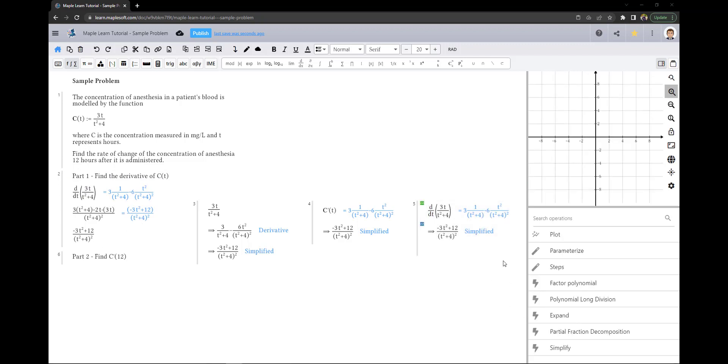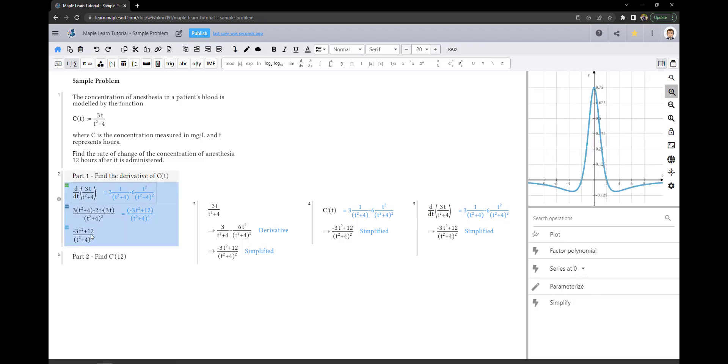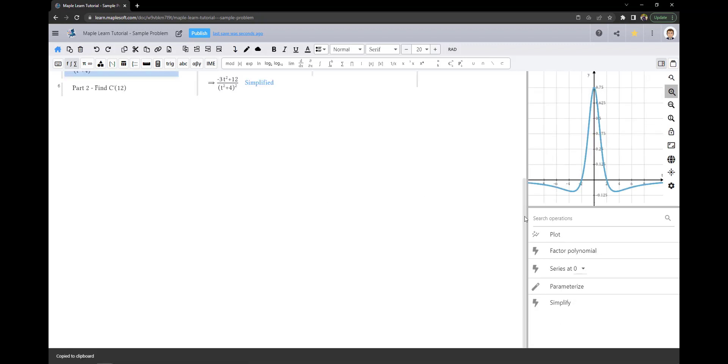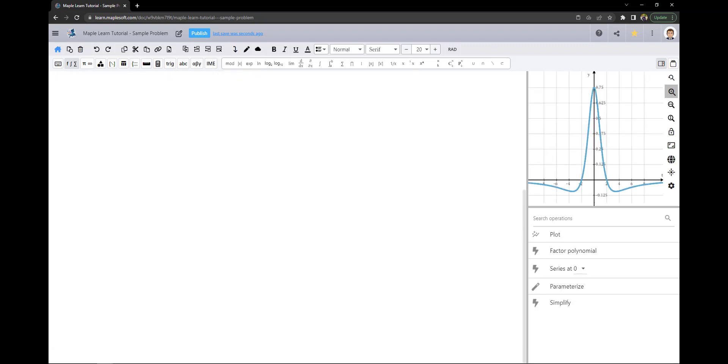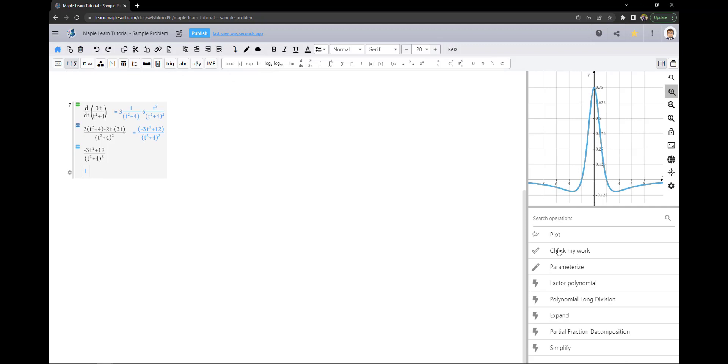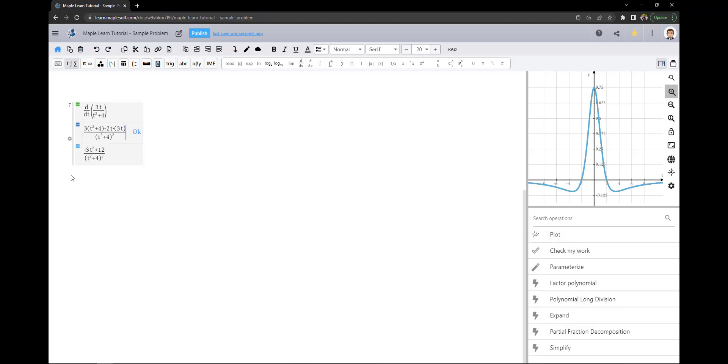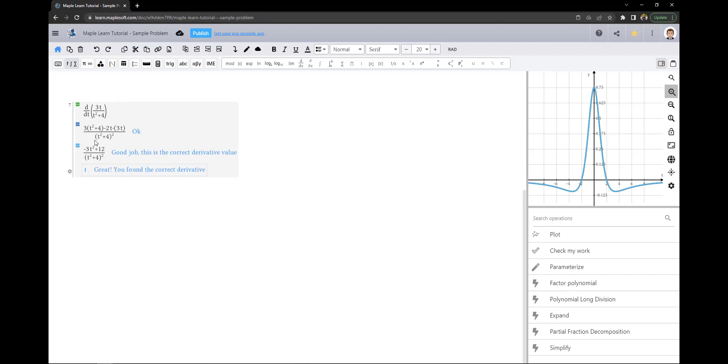The other method is to use the check my work function. If I copy my original work, I can use check my work, which will annotate my work line by line and let me know if I made any mistakes. As you can see, I found the correct derivative.